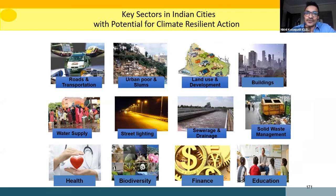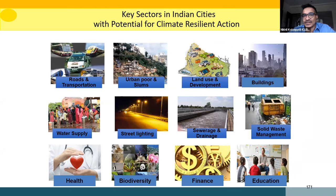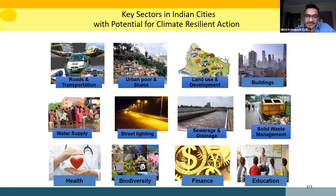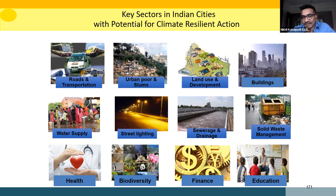All typical urban sectors provide opportunities for climate action: transportation, land use, buildings, infrastructure such as water supply, drainage, sewerage, and solid waste management. Health is also emerging as a critical area, along with urban greening. Finance is required to implement all these actions, and awareness is required so that communities and citizens can adopt and increase uptake of such actions and strategies.